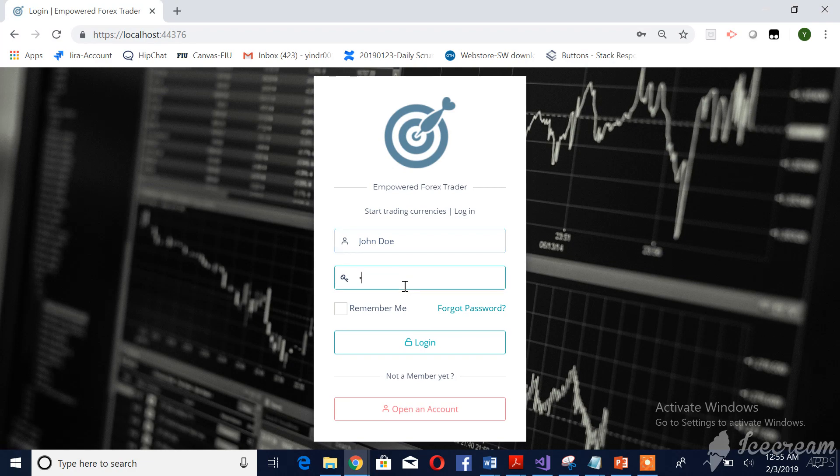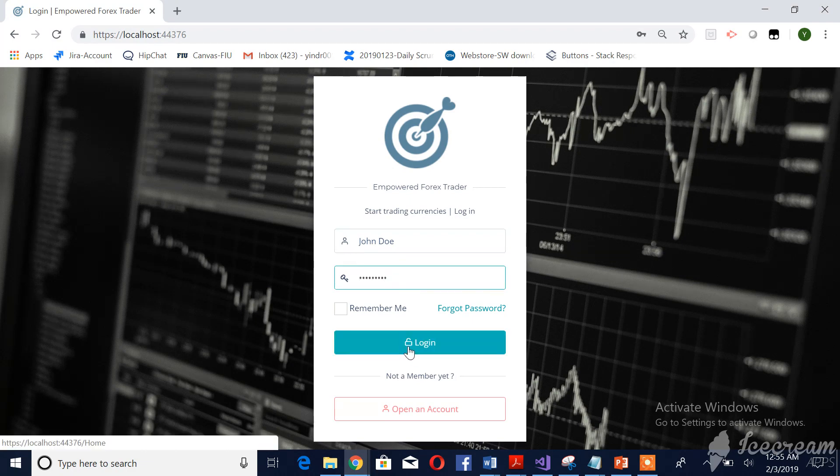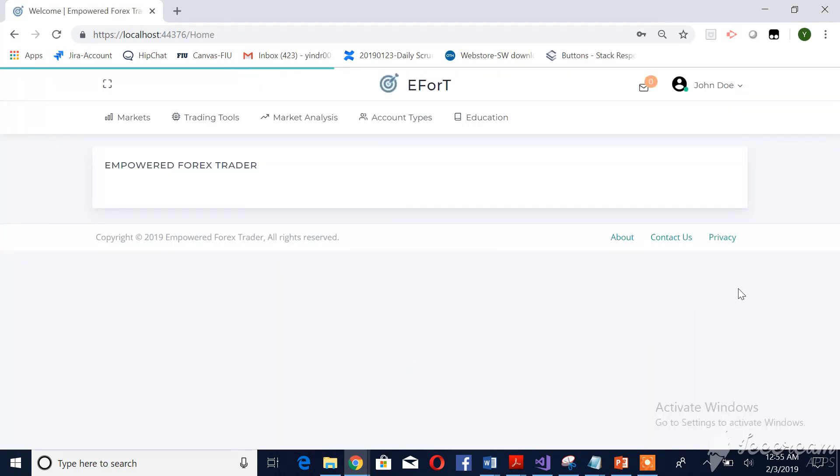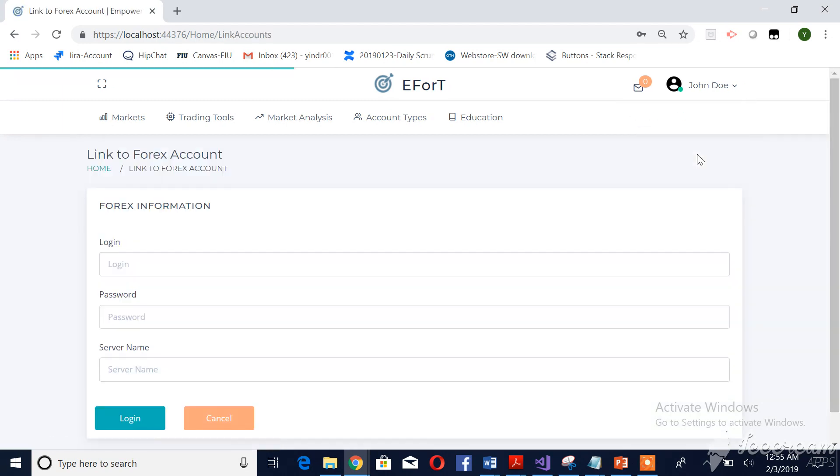Once he gives the credentials and successfully logs in, on the home page he can see link to Forex account.